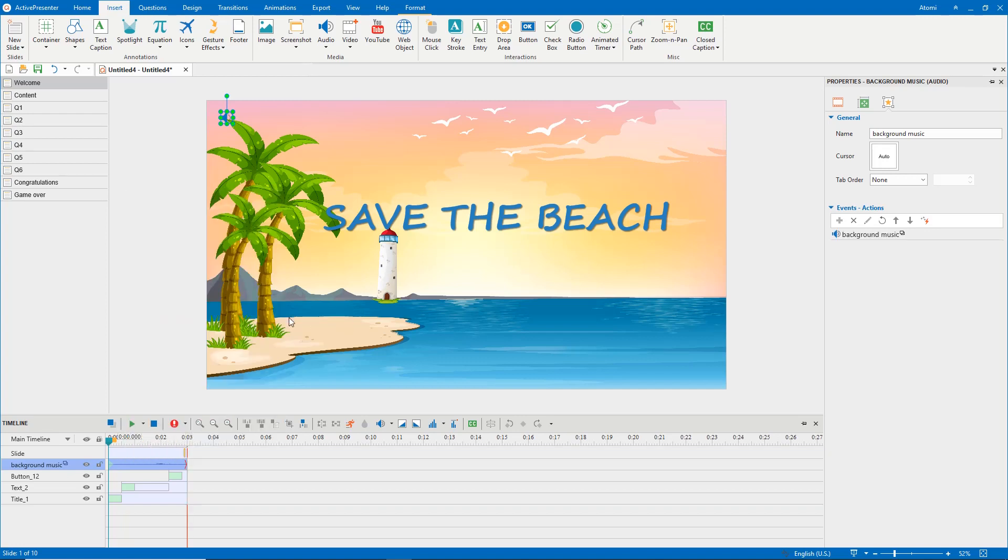In case the duration of the background music is shorter than that of the presentation, loop it. See how to loop background music video for details.